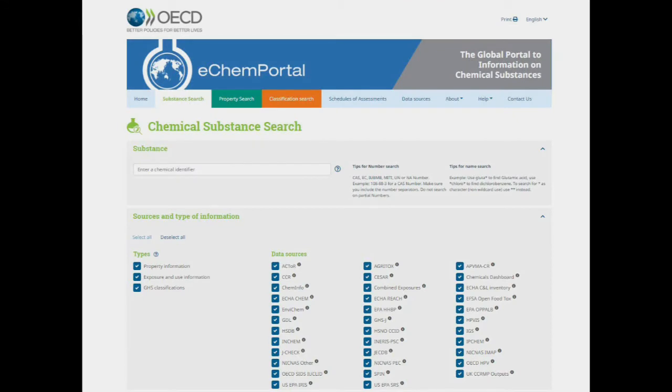On the substance search page you may search a chemical by name or number in a merged field. The types of chemical number you may search are CAS, EC, IUBNB, METI, and UN or NA number. Make sure you include the number separators. It is not possible to search on partial numbers.